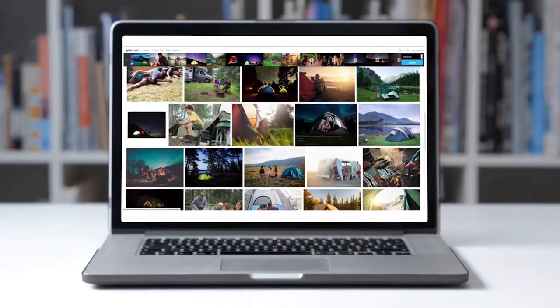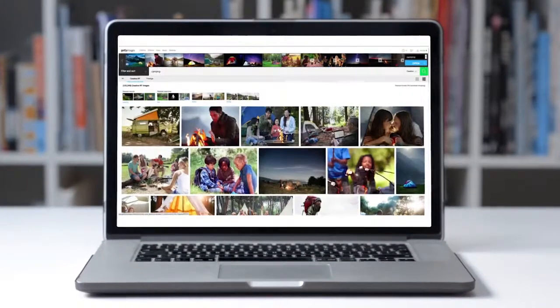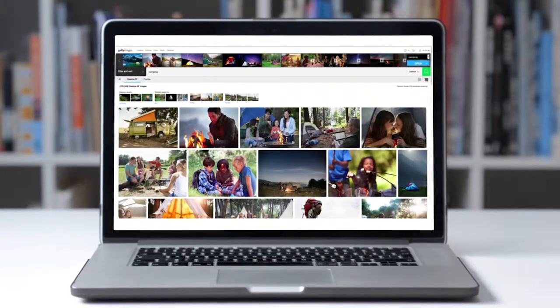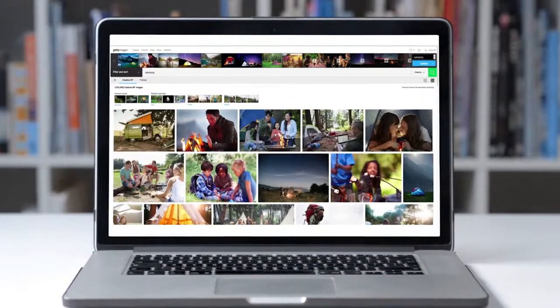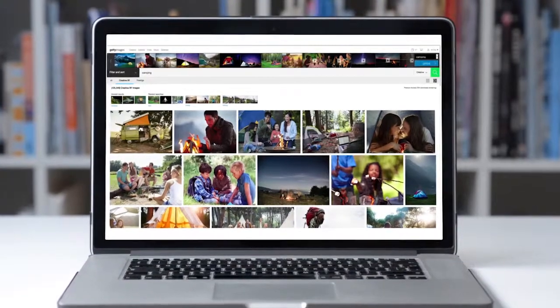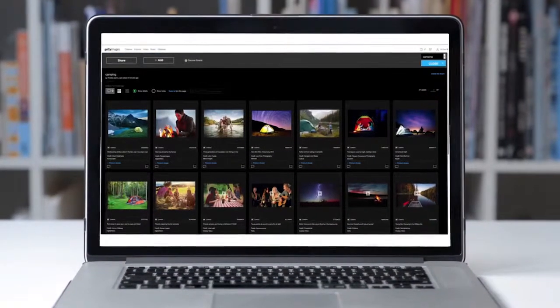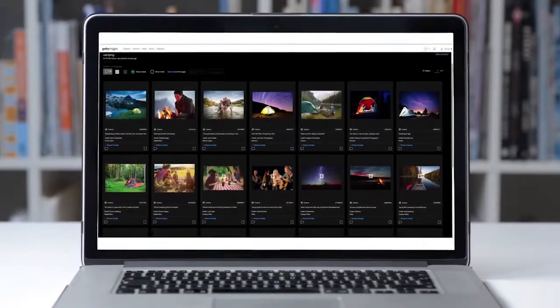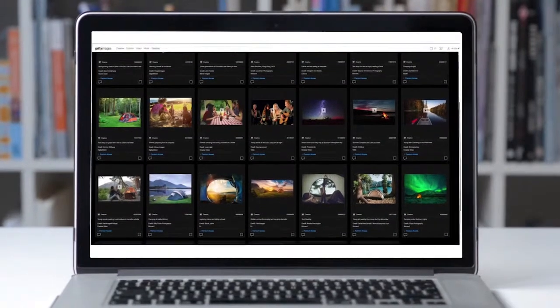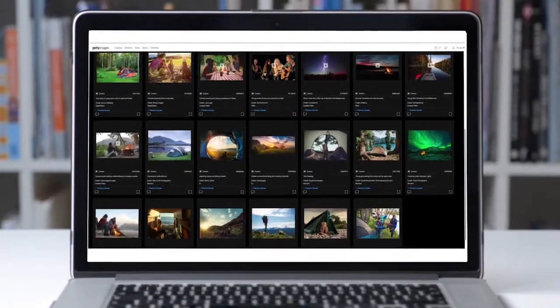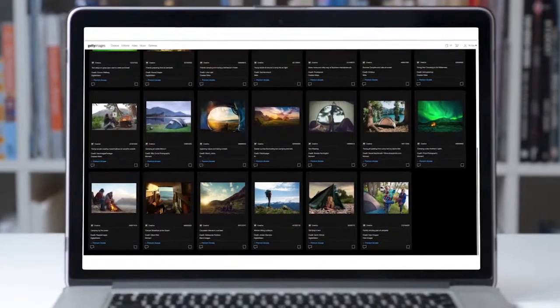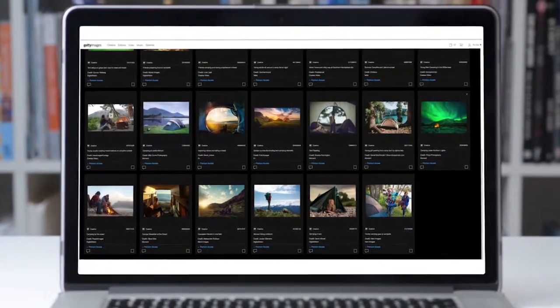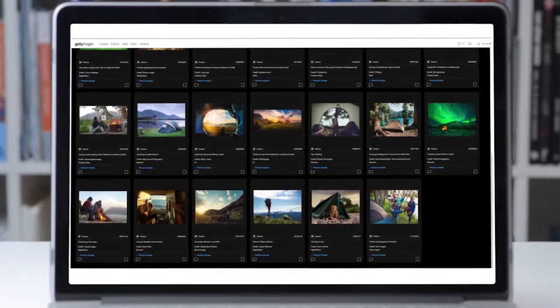Getty Images has made organizing your selections even easier with the introduction of boards. Once you've started your search and are presented with results, a powerful technique to take advantage of is using boards for your project. By searching and adding images to a board, you create collections that are easy to access.